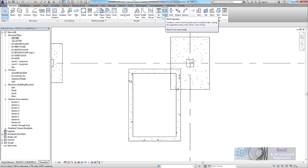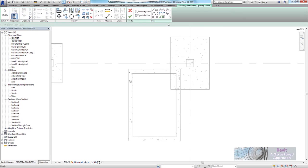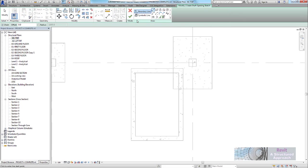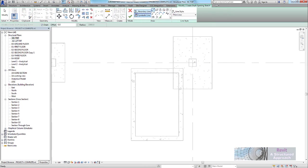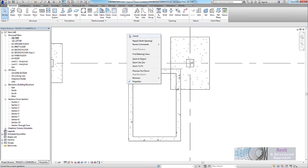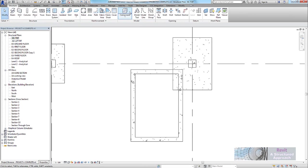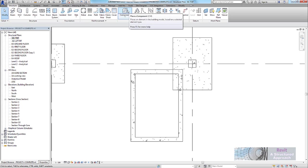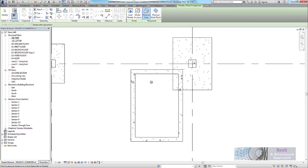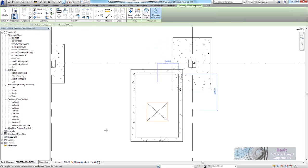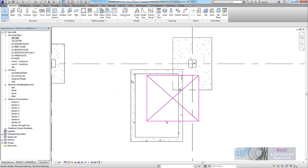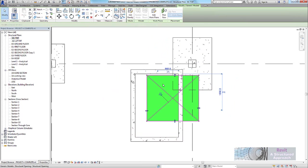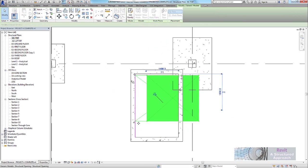So what we would have done in the past is perhaps we would have gone to the shaft opening command. With that, when we choose the shaft opening, you'd have to create your own boundary line on the modal button here and then draw your own symbolic lines. With our family you'll see that we don't have to do any of this. If I go to the component here, we should be able to place on work plane and then drop this down.